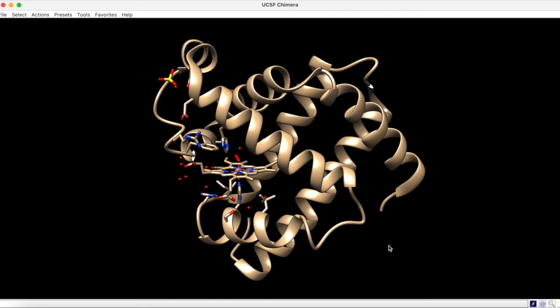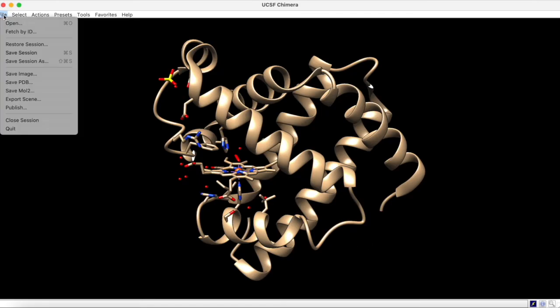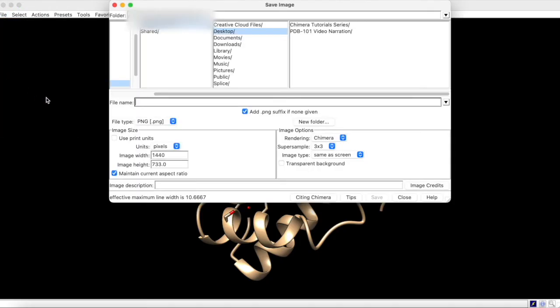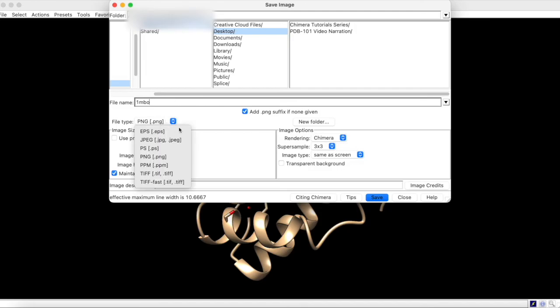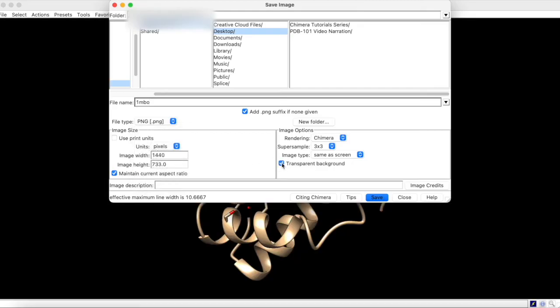Once you have found a view that you like, you can go to File, Save Image, and give your image a suitable title. If you would like a transparent background, remember to choose the file type PNG and a transparent background.